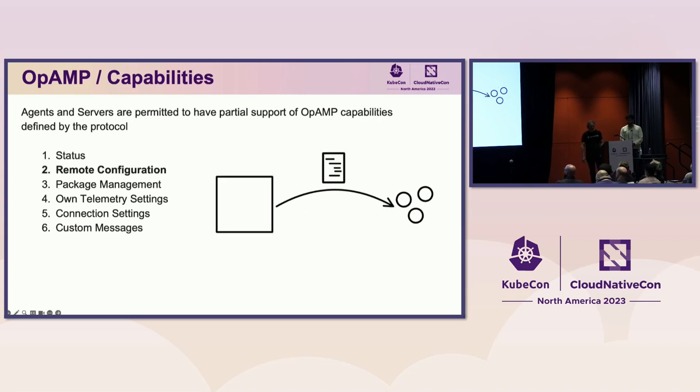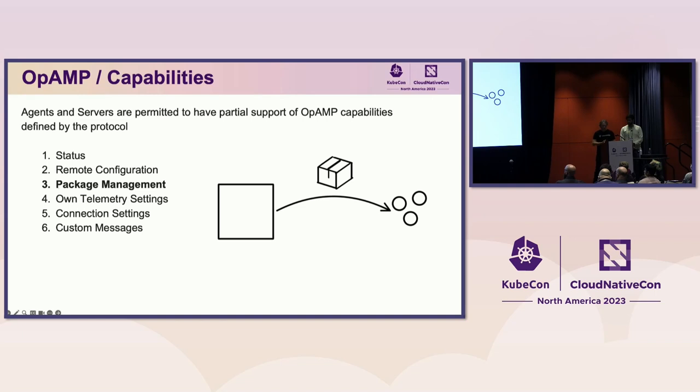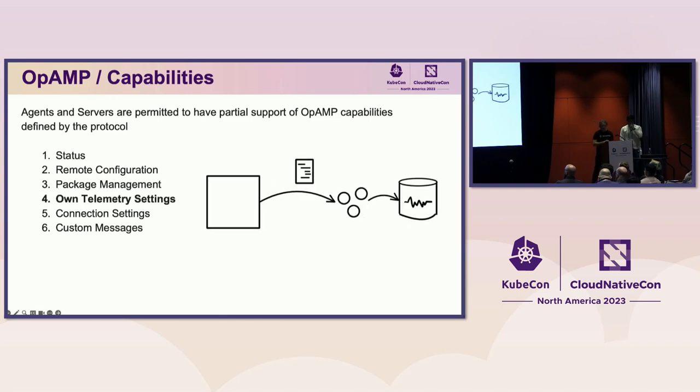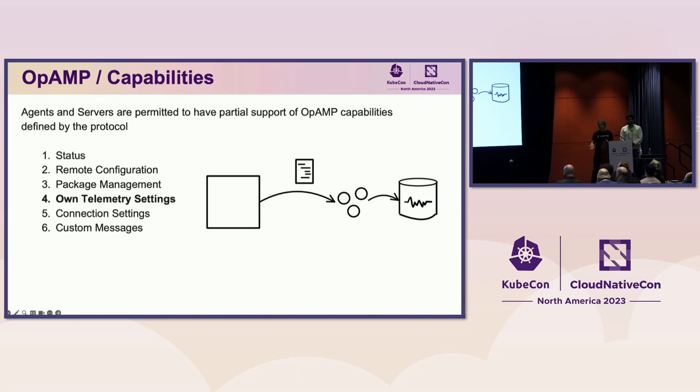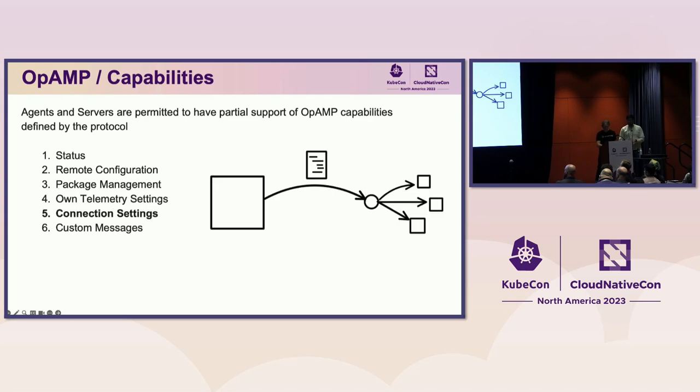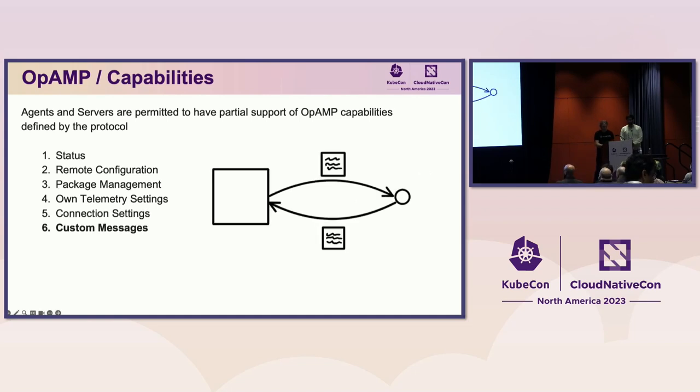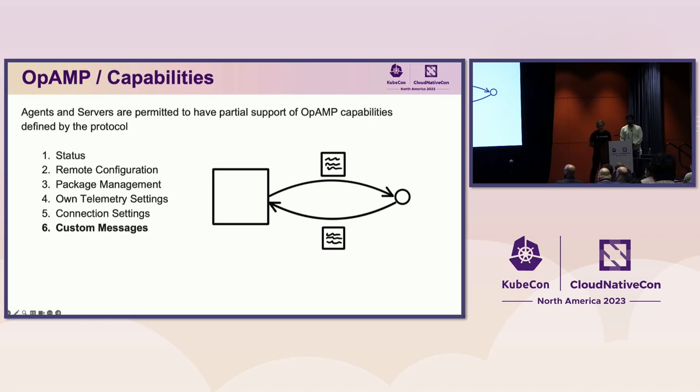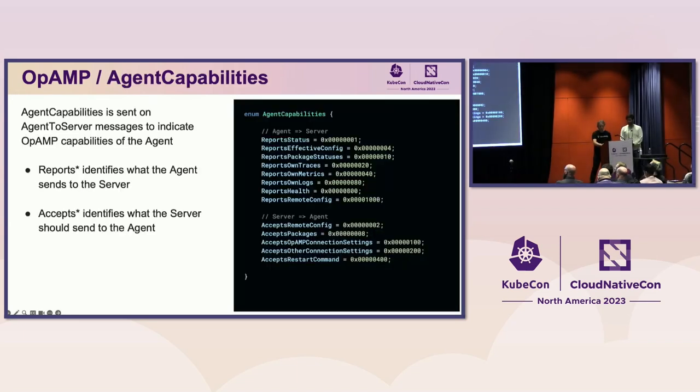Remote configuration reports the configuration of the agent and can allow the configuration to be remotely modified by the management server. Package management reports the packages of an agent and can allow them to be modified, and this may include upgrading the entire agent binary. Owned telemetry settings report the current telemetry configuration of the agent to send its own logs, metrics, and traces to the telemetry backend. It can also support remote configuration of these settings, and this is what enables visibility of the agent and its collection. Connection settings allow other connection settings to be reported and potentially modified during its connection to the OpAMP server. And finally, custom messages allow additional messages to be sent between the agent and server, and their format and contents are not defined by the protocol. This allows the connection to be reused for vendor-specific behavior outside the scope of the protocol.